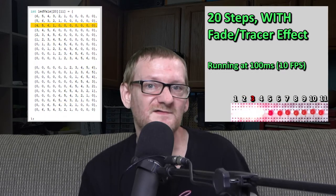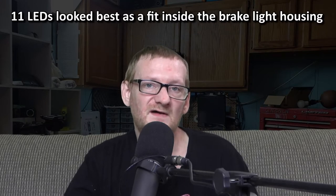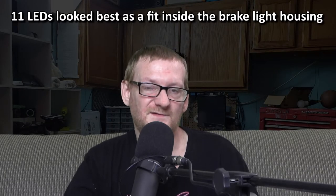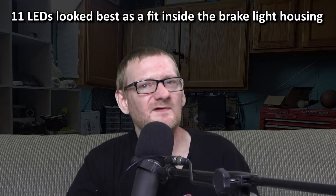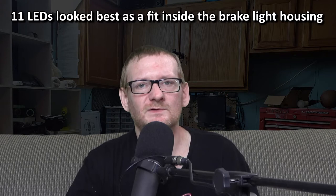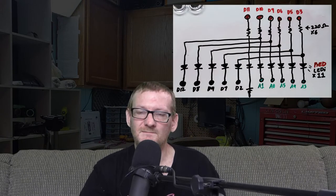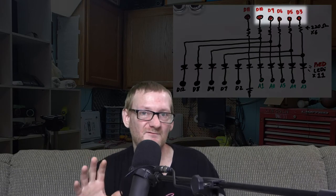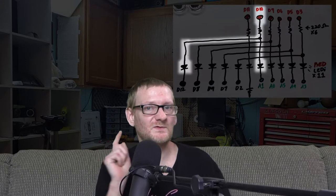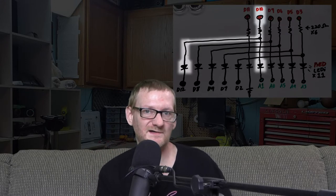It looks even better once inside a brake light lens cover. I wanted to use 11 LEDs, but how do I get 11 LEDs to work with six PWM outputs? Well, five of those PWM outputs are shared between two different LEDs.